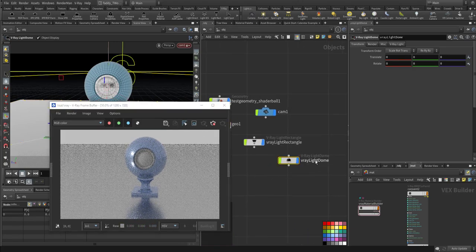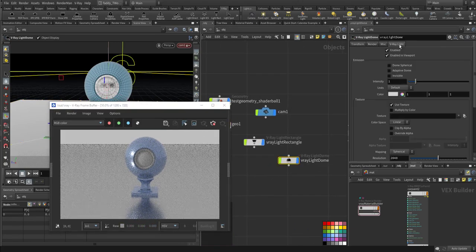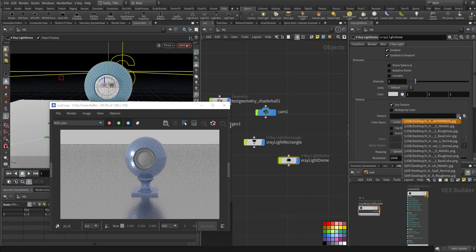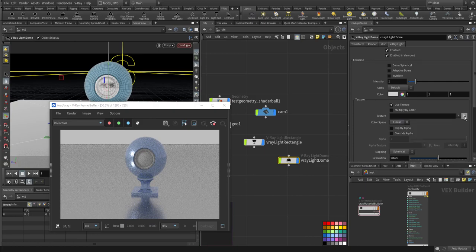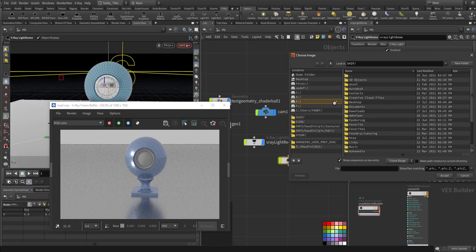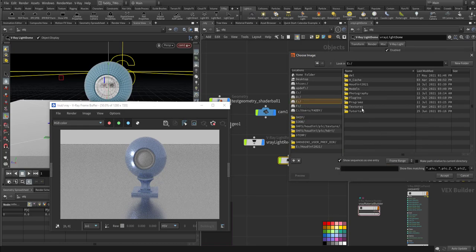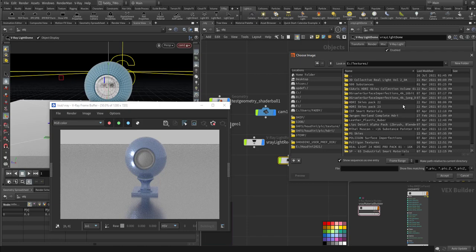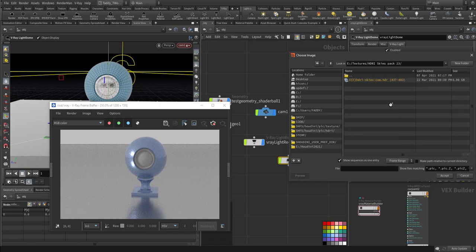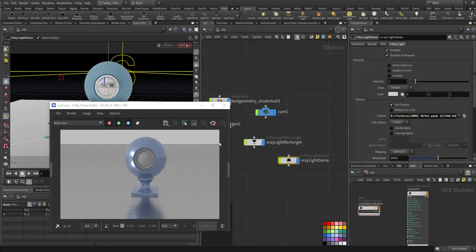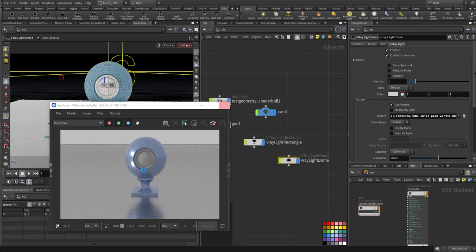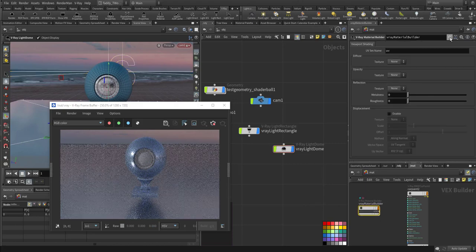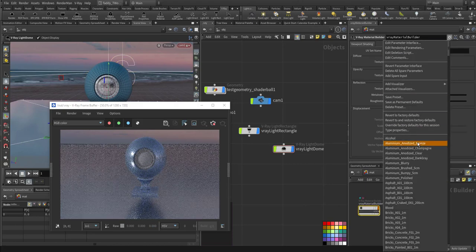Now the V-Ray light dome, the nice thing about it, you can attach an HDRI to it. Let me search for one. Let me choose this one. And you will see it in the viewport updating also. Just give it a second. Now it's updating here. Let me change the material to something that's not shiny.